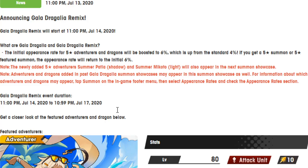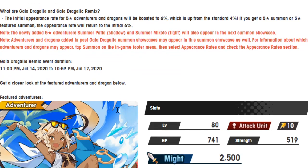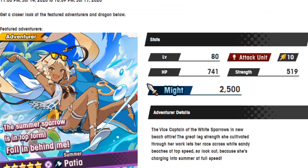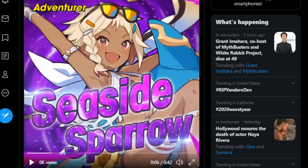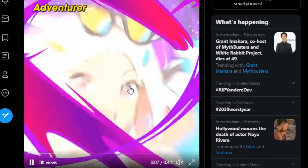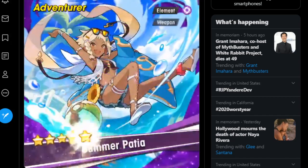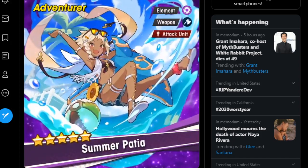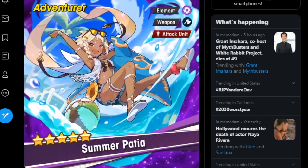It is Gala Cleo and Gala Mars, two fantastic Gala units. Also, all other Gala units will be in the banner, of course, and it will be 6% rates. The only difference is that those two are featured. I think this is the first time that they've had double featured units for Gala Banner, which is kind of crazy. But that's what Gala Dragalia Remix is, basically. All right, now let's look at the actual units that kind of got the spotlight stolen.